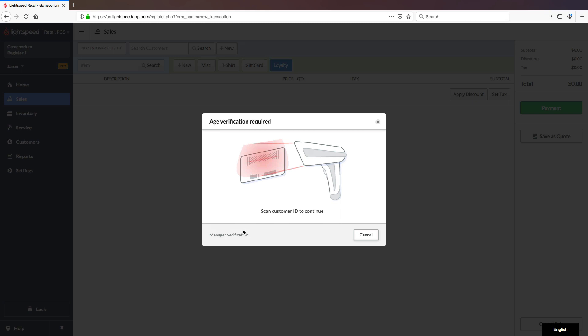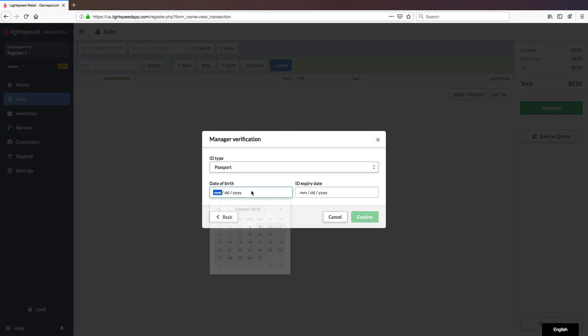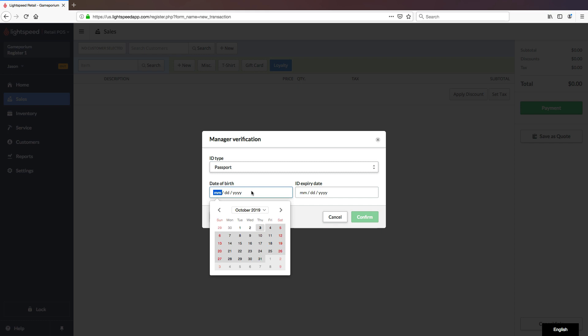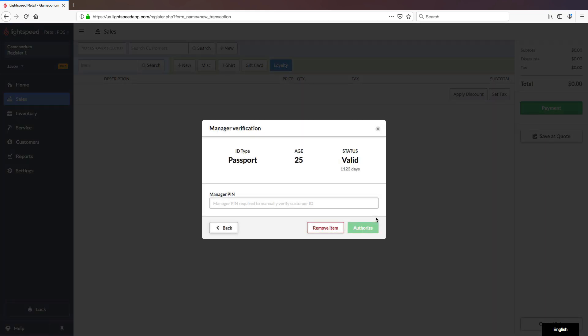Let's add it again and we'll do another Manager Verification. Now we've entered in a valid ID, so when I hit confirm, it will again say this is still valid, they are of age, and the ID type has been recorded. We can now enter in our Manager PIN.